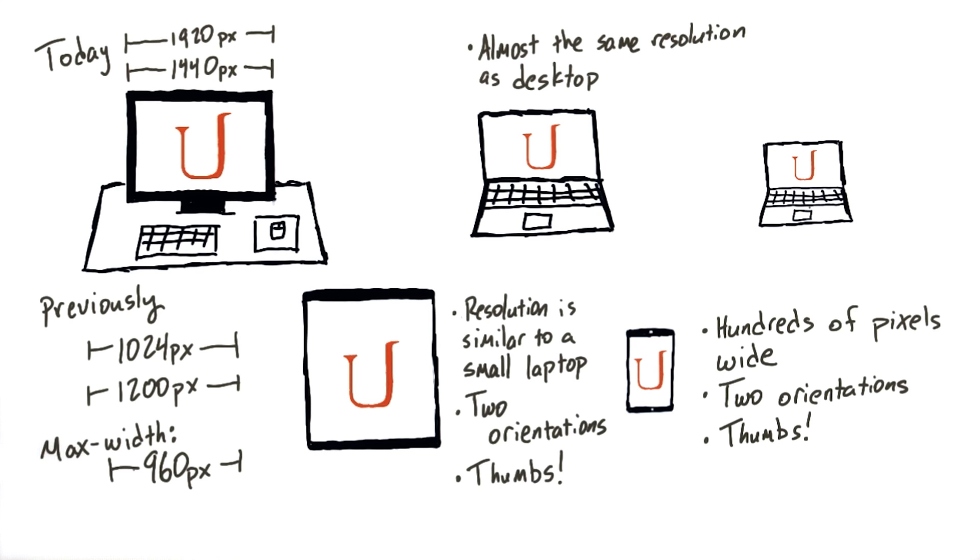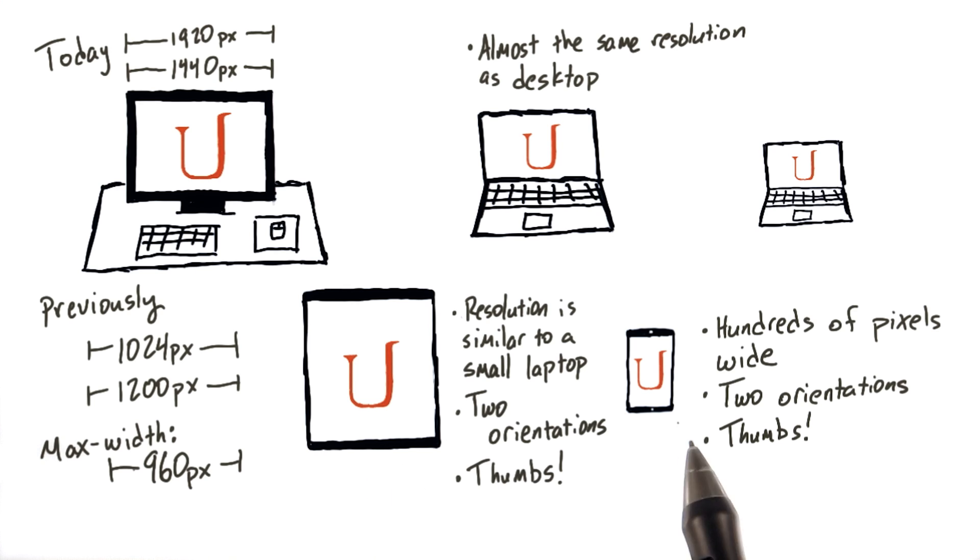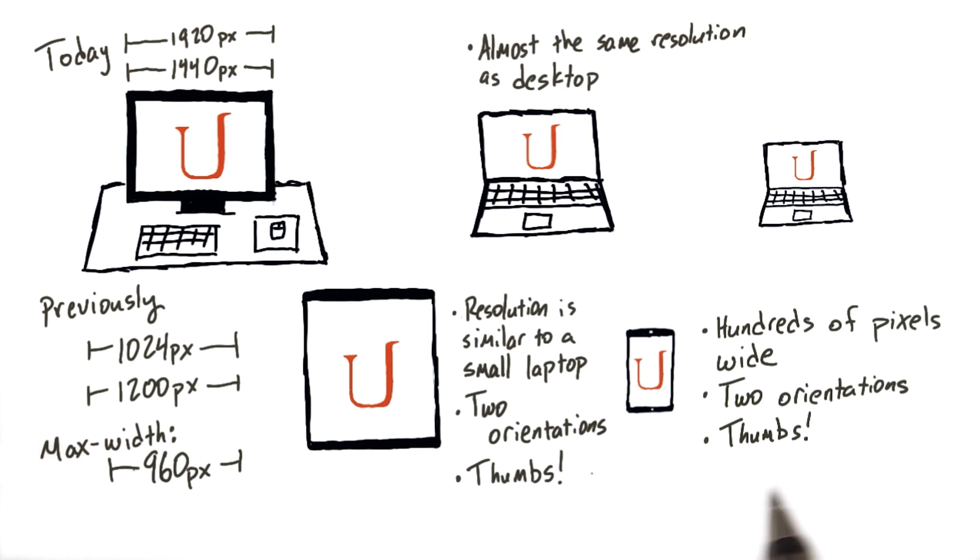It's also important to note that for devices like tablets and phones, users are using their thumbs, not a mouse to manipulate the page, which means that you may need to change your layout a bit further to make it easier to use. This is called adaptive design.